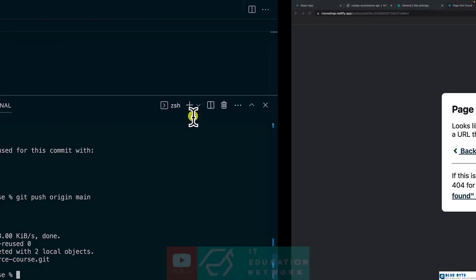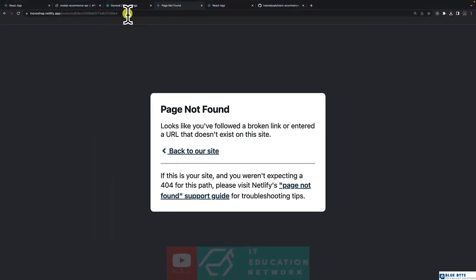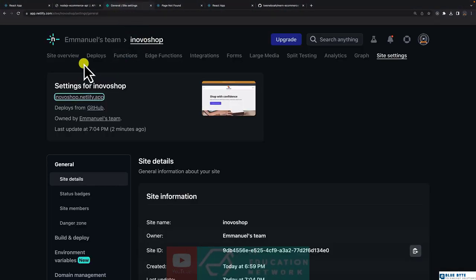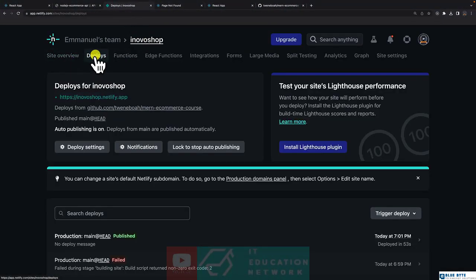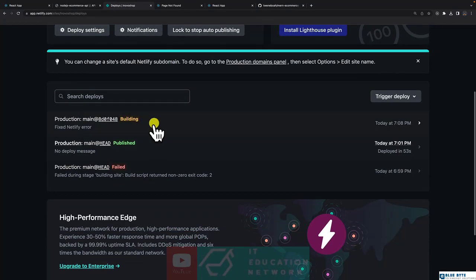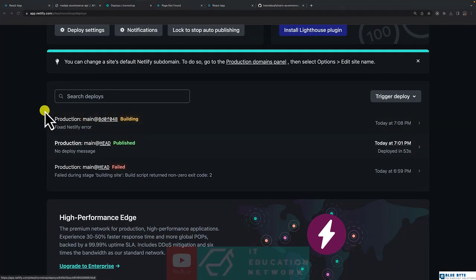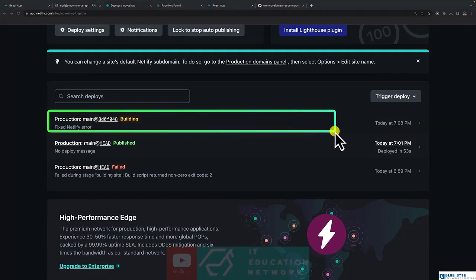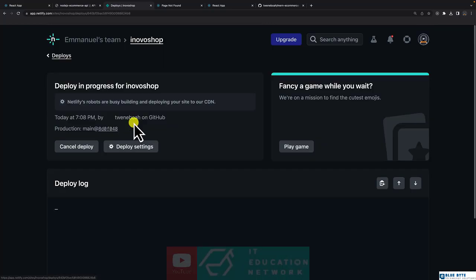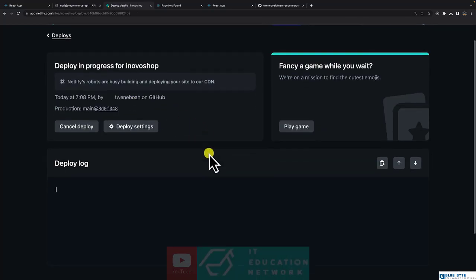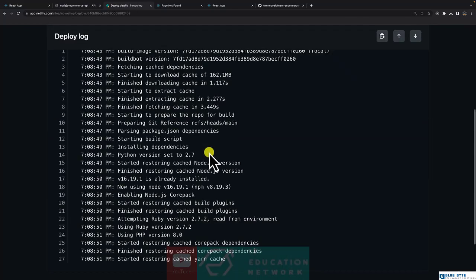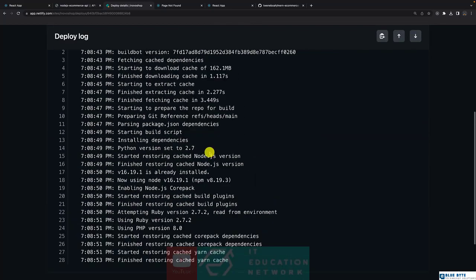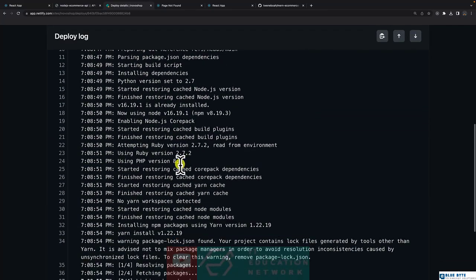All right, so let's get into Netlify and have a look. As you can see, it is redeploying it again. All right, as you can see the progress.